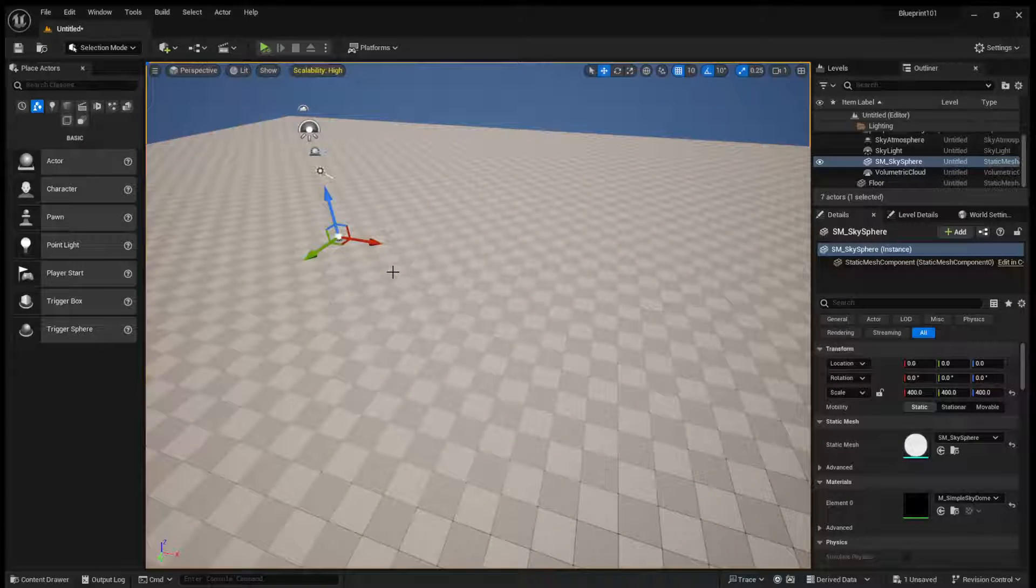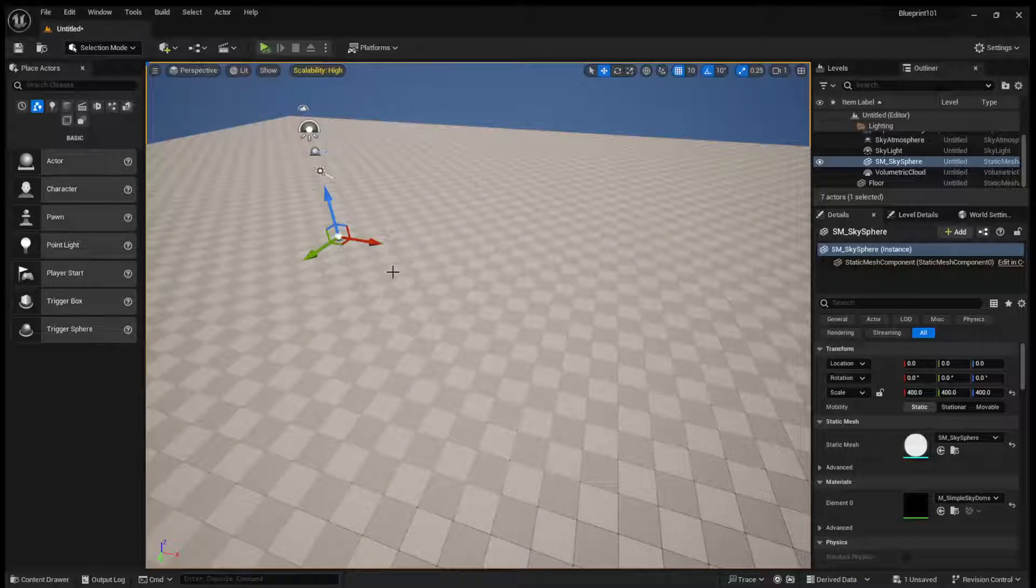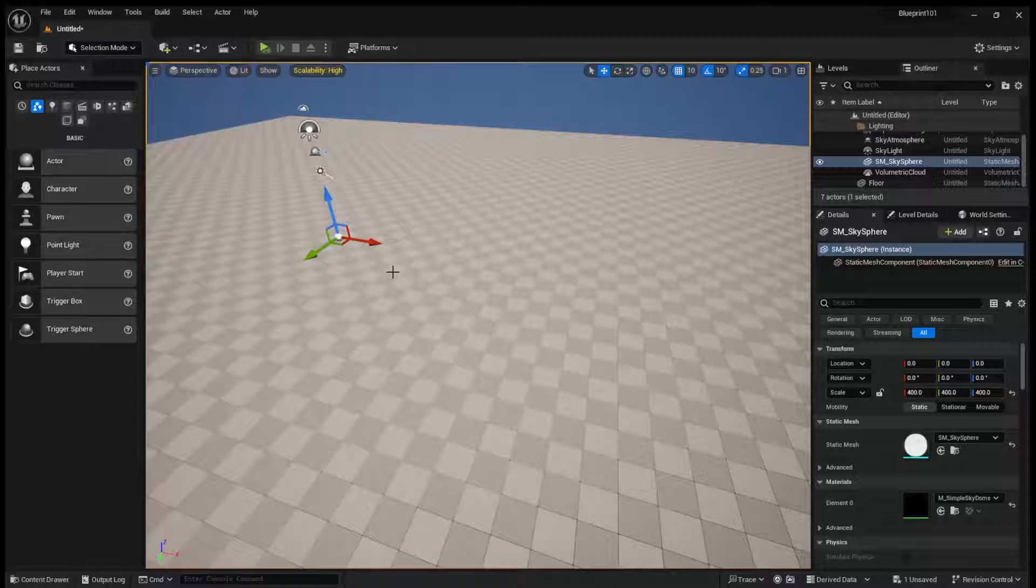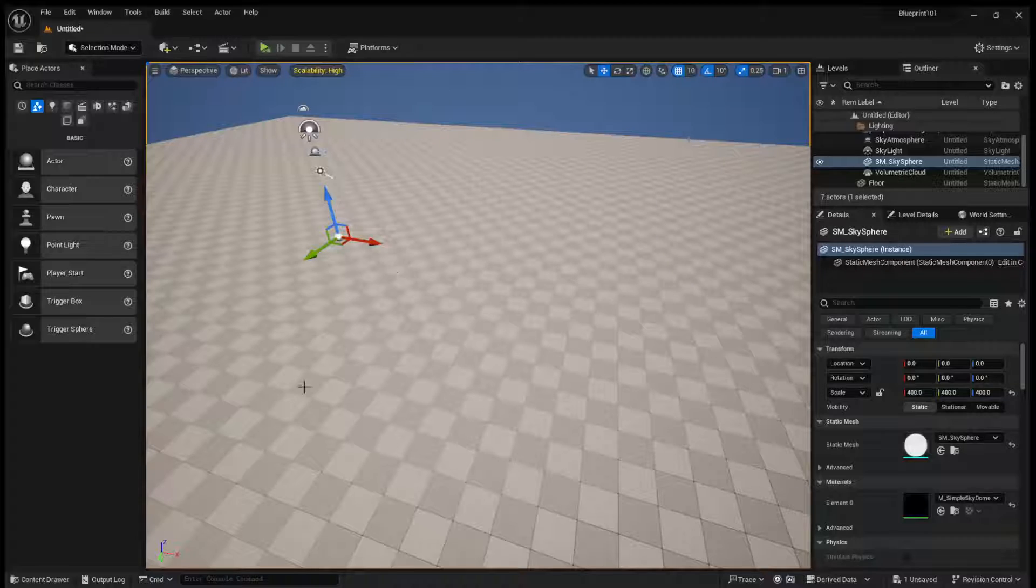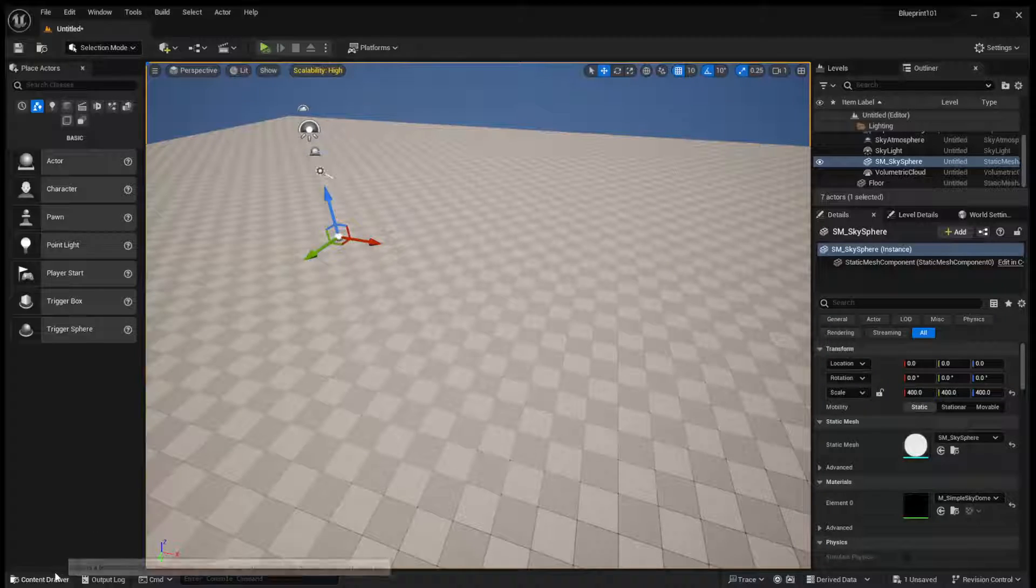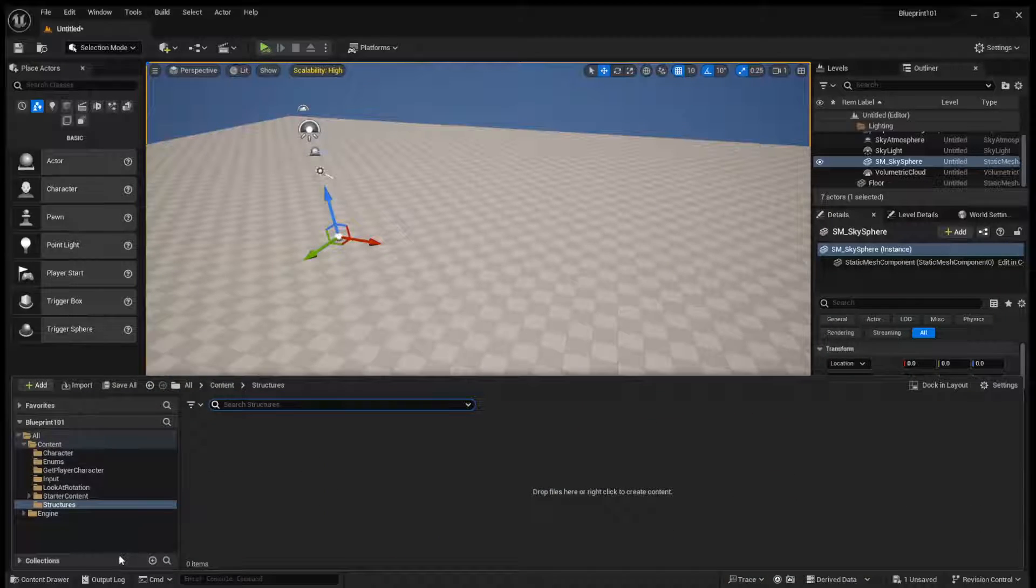Hey, what's up guys? Welcome back to JoshDiscoding. In today's video, we are going to be taking a look at structures inside of Unreal Engine. So let's hop straight into it.